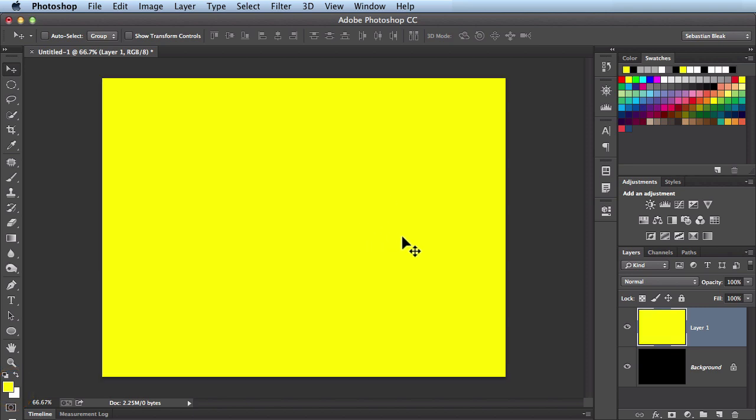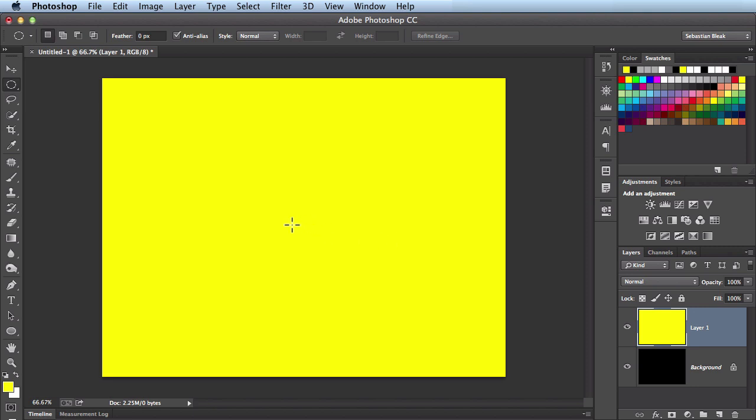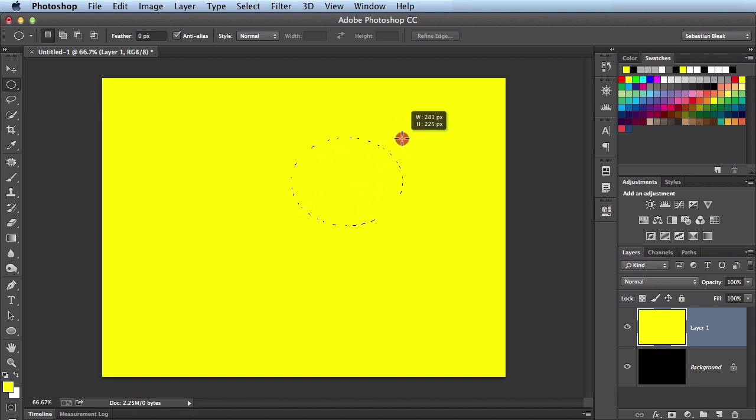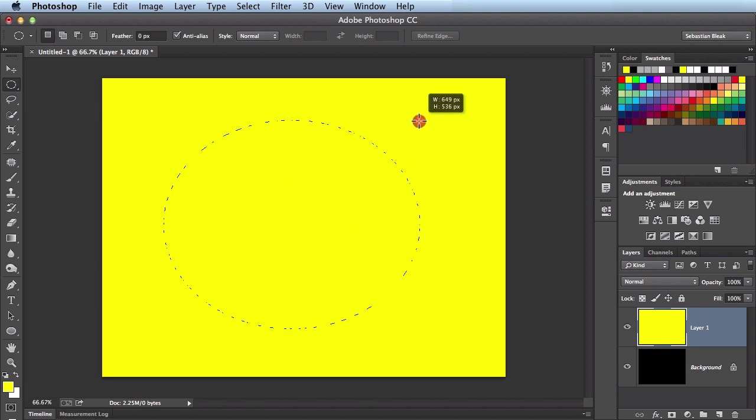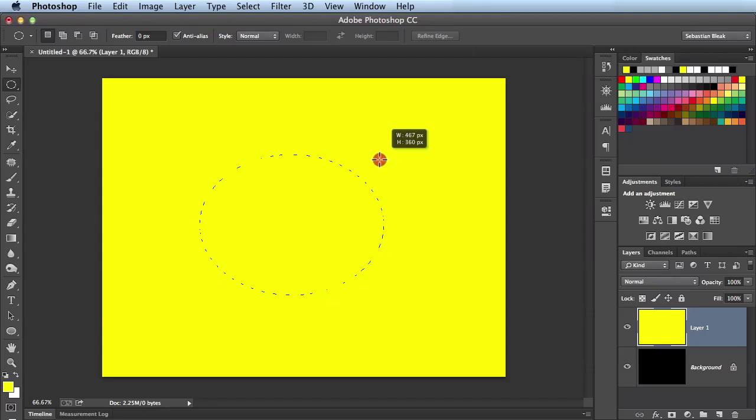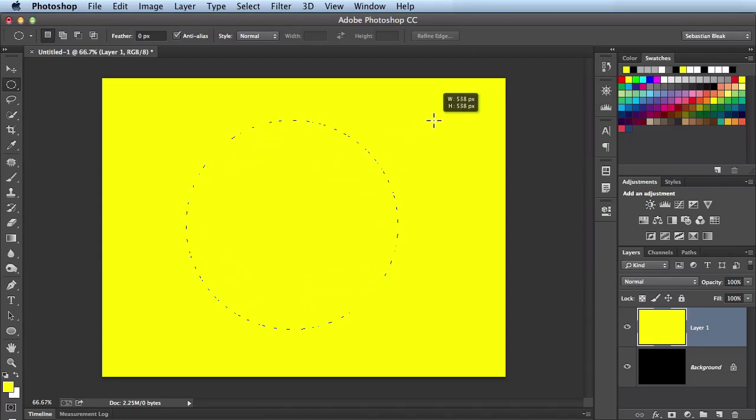I'm going to hit my M key and that's going to give me the marquee tool. I have the elliptical marquee tool. I just click and drag and so that it comes out from the center I'm going to hold down the option key and introduce the shift key to keep everything proportional.